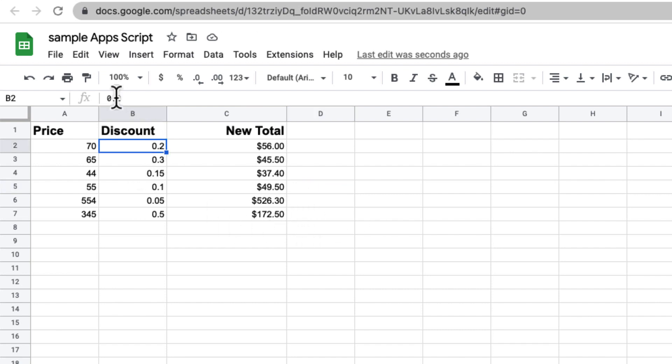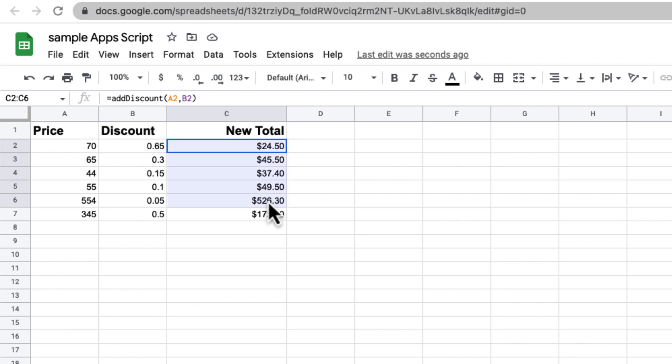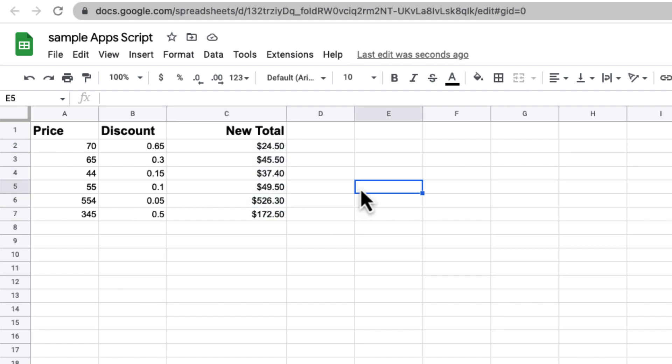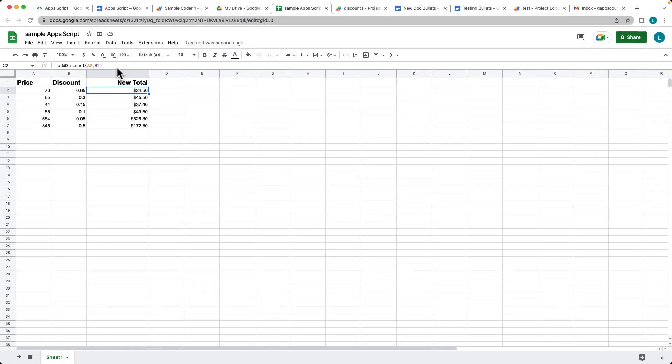And then as you update these, so if we wanted it as 65%, so the original cost was $70, we're taking 65% off, and this is providing the new total for us. And that's being returned back from the custom formula that we created using Google Apps Script.